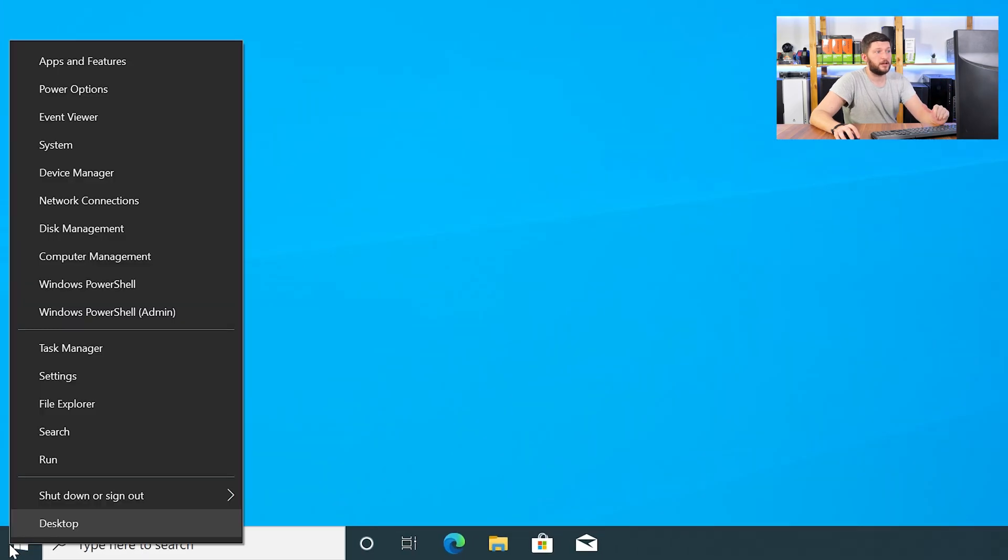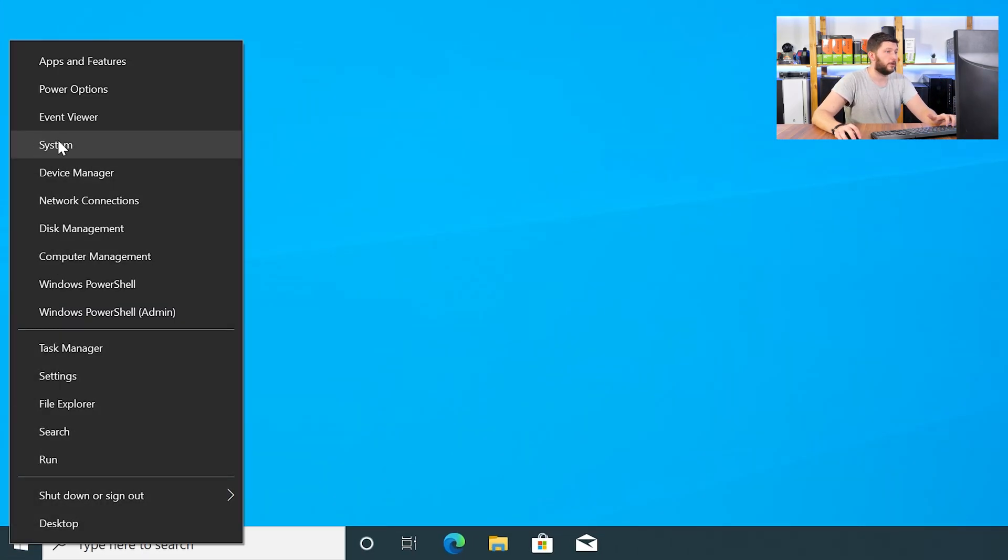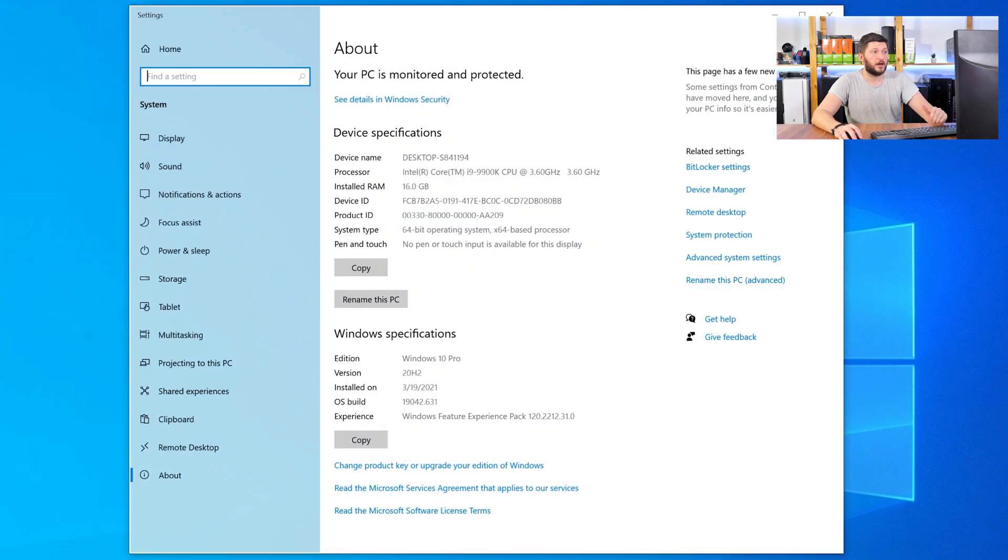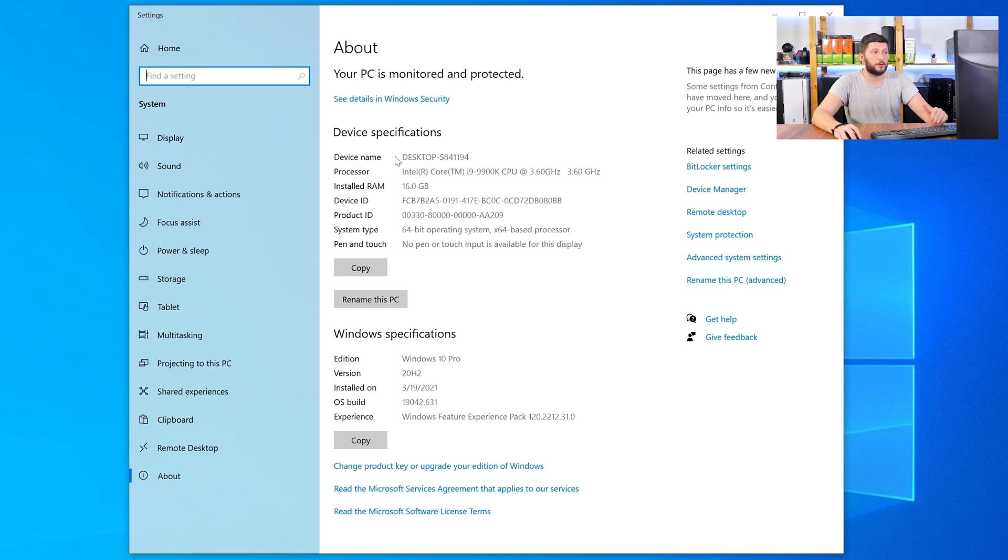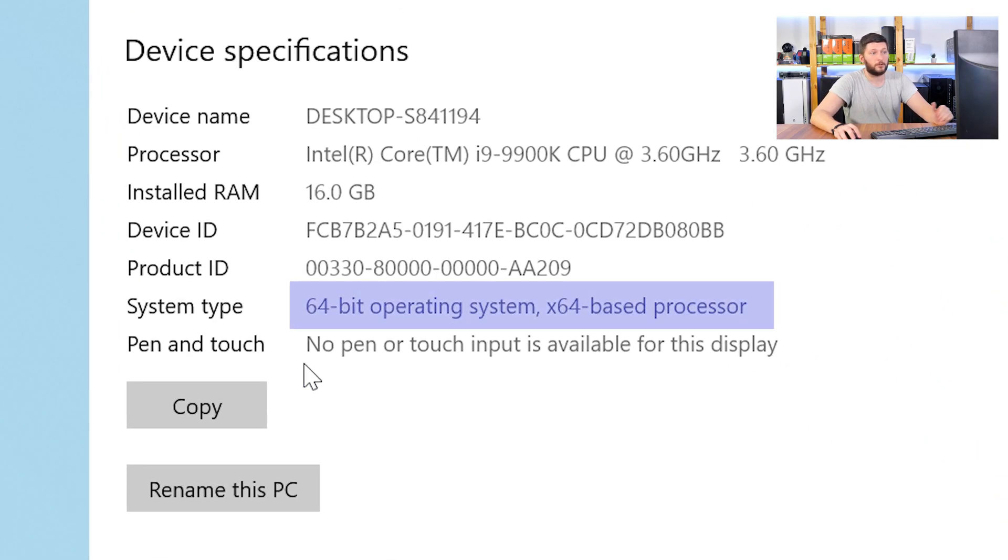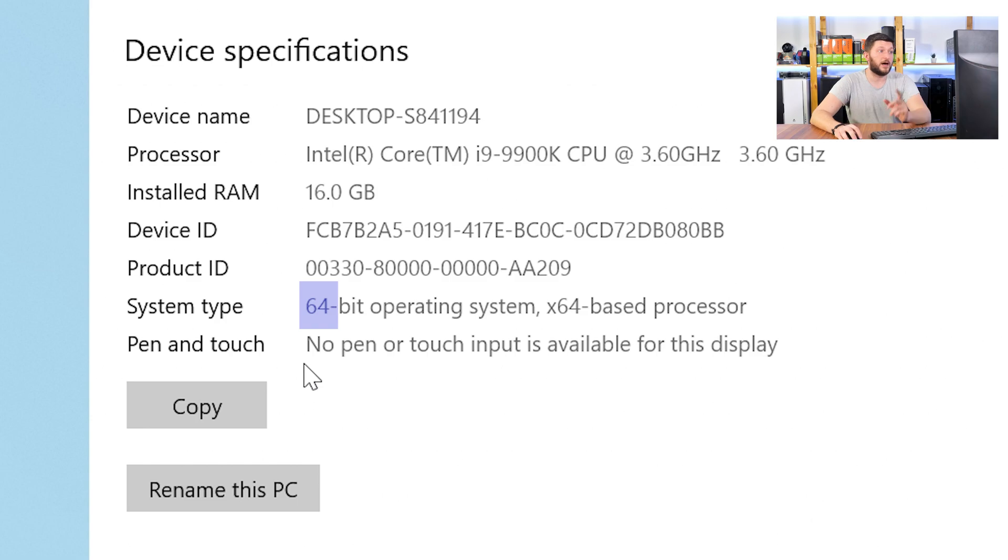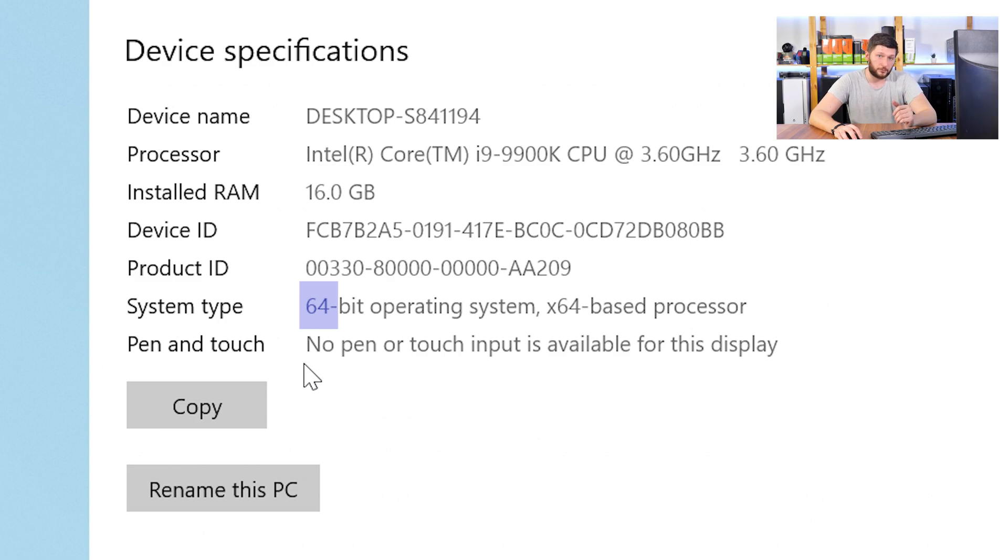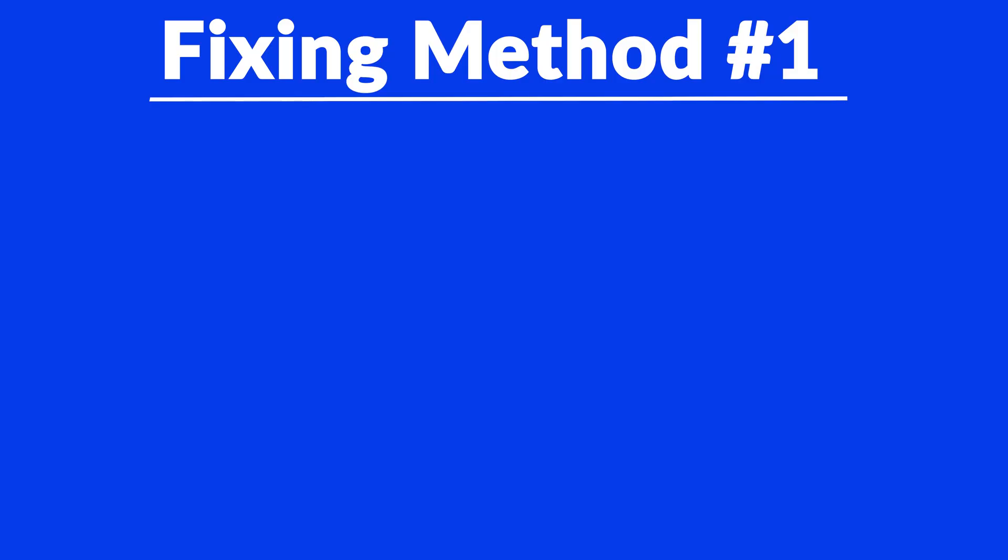Just right-click on your Windows symbol in your taskbar and choose System. In this window, search for the line saying Operating System and look for the number right next to Bit. If it says 64-bit, you have a 64-bit Windows. If it says 32-bit, you have a 32-bit Windows. Just keep the information for later on.